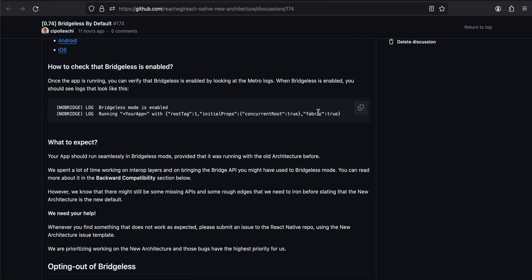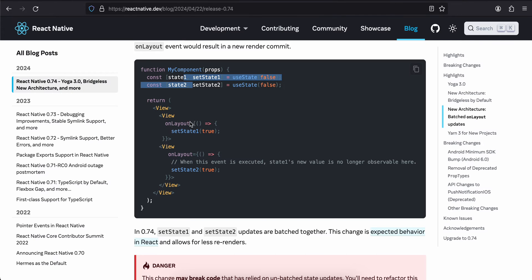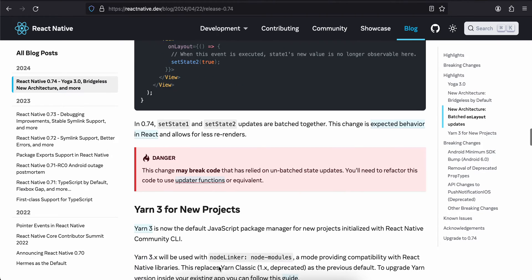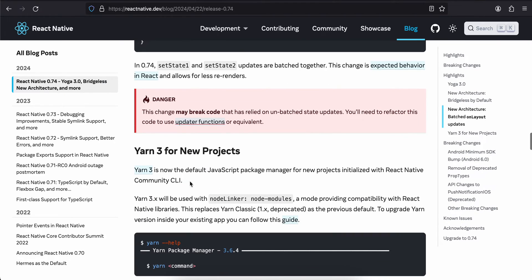I'll try my best to update that video with the new bridgeless mode as well, because I do feel that some of the APIs, even though I was using new architecture, I do have a feeling that some of the APIs which I was using might be from the old architecture.